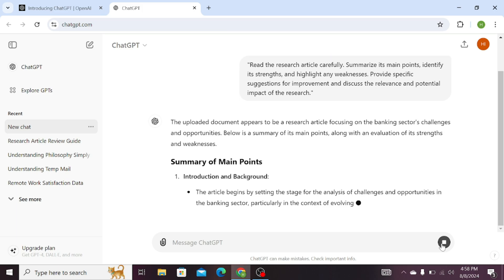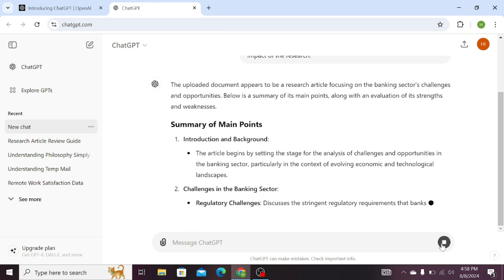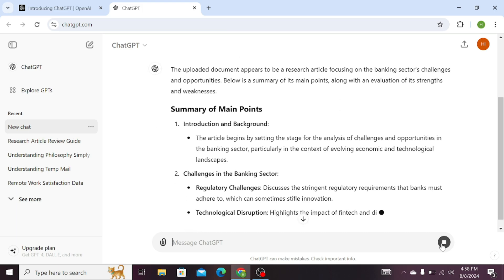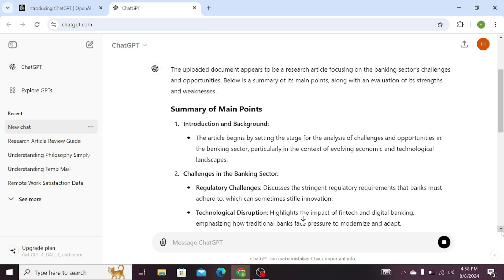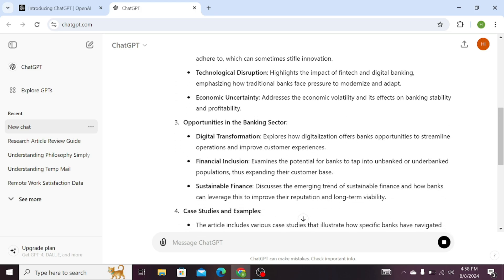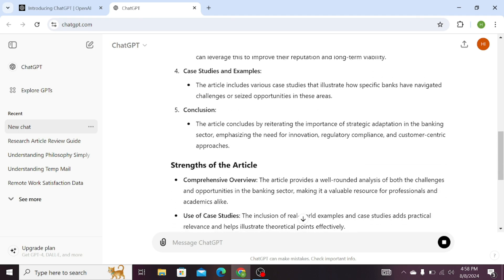So you can see that it has provided a summary of the main points. That is the introduction, the challenges, the opportunities, and the case studies and examples. Besides this, it has provided the conclusion. So this is the overall theme of the research paper.